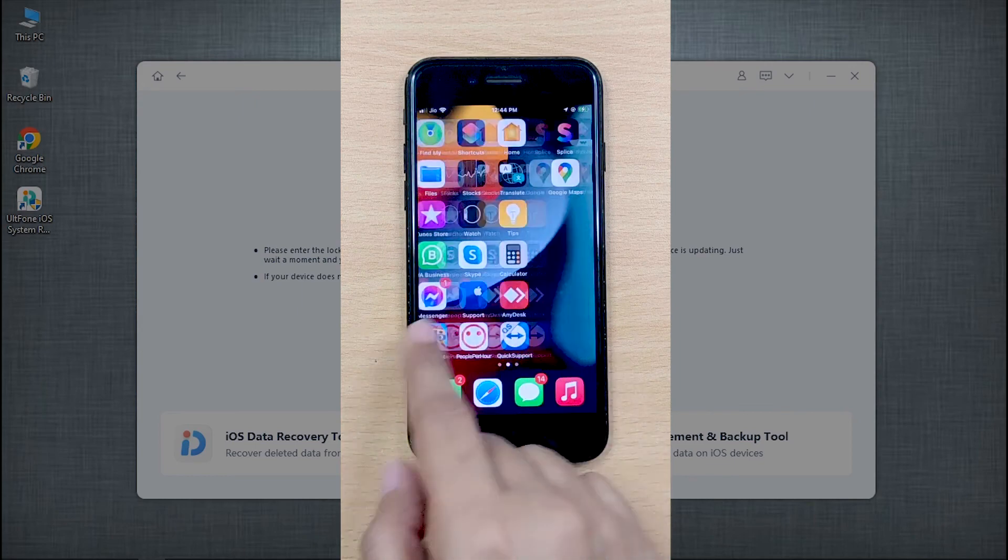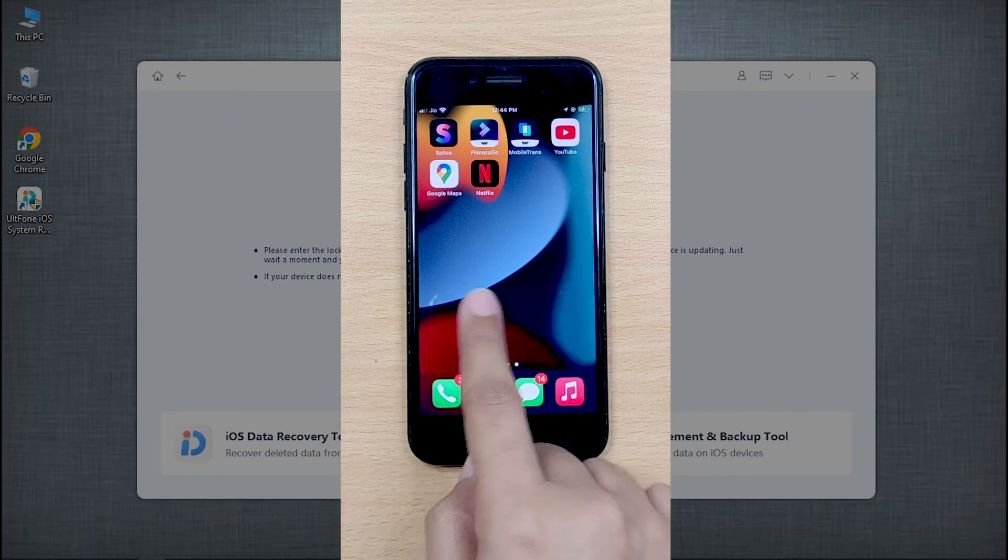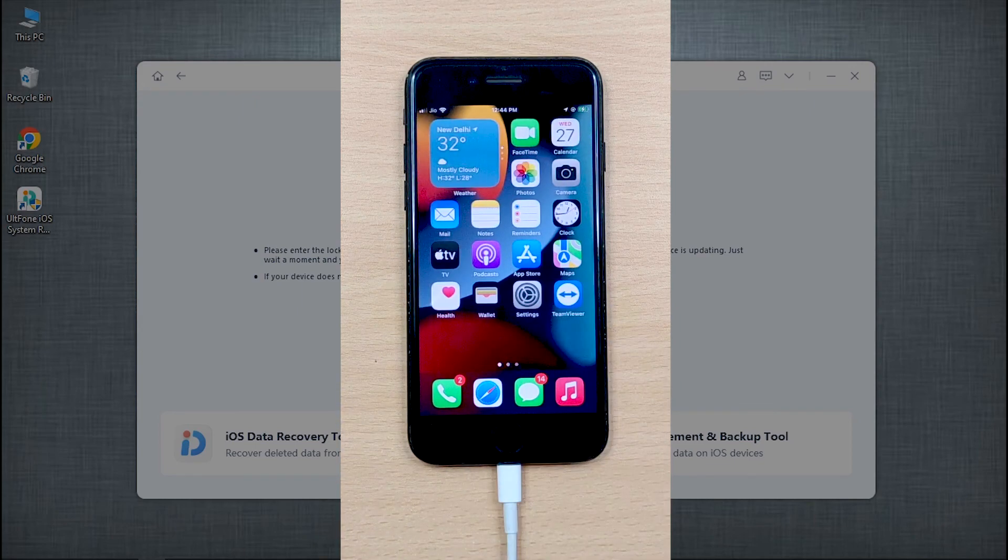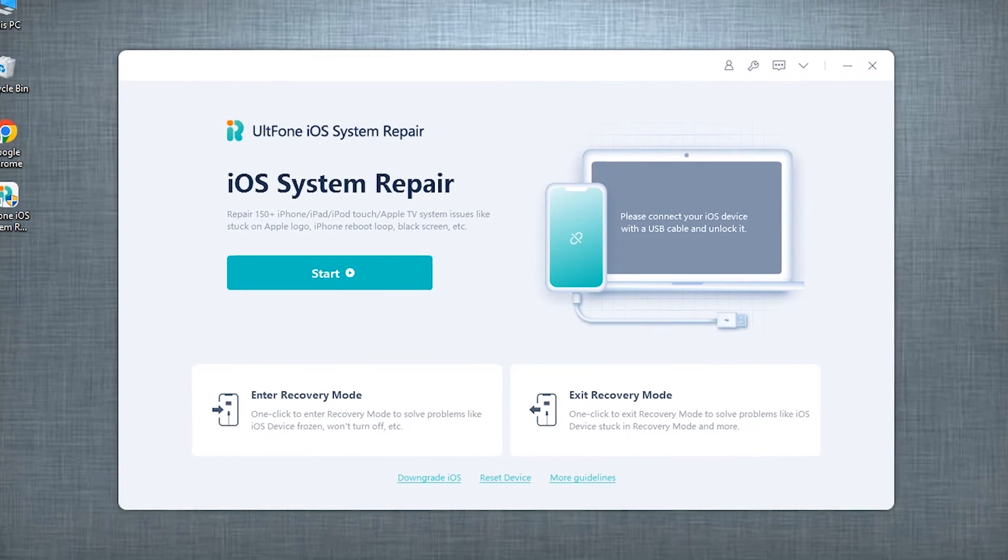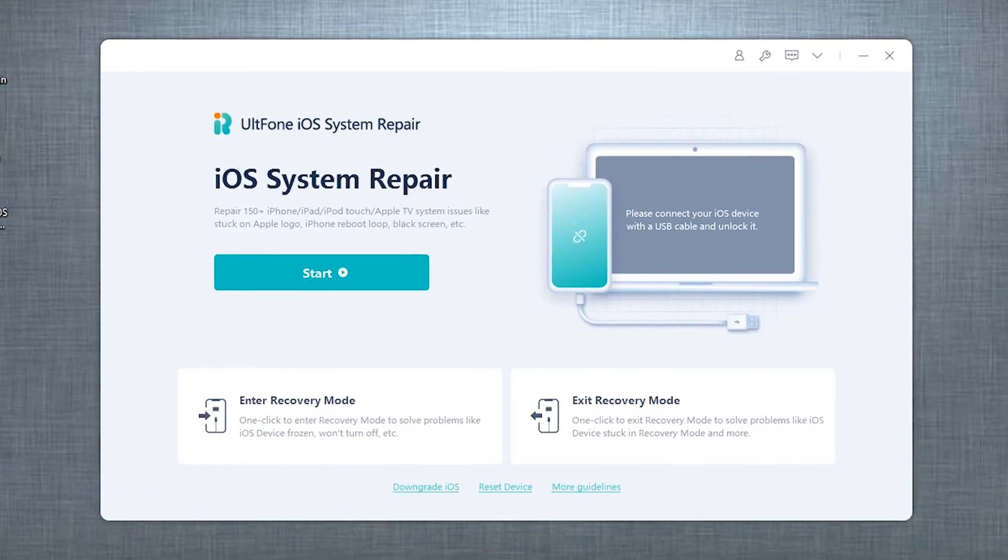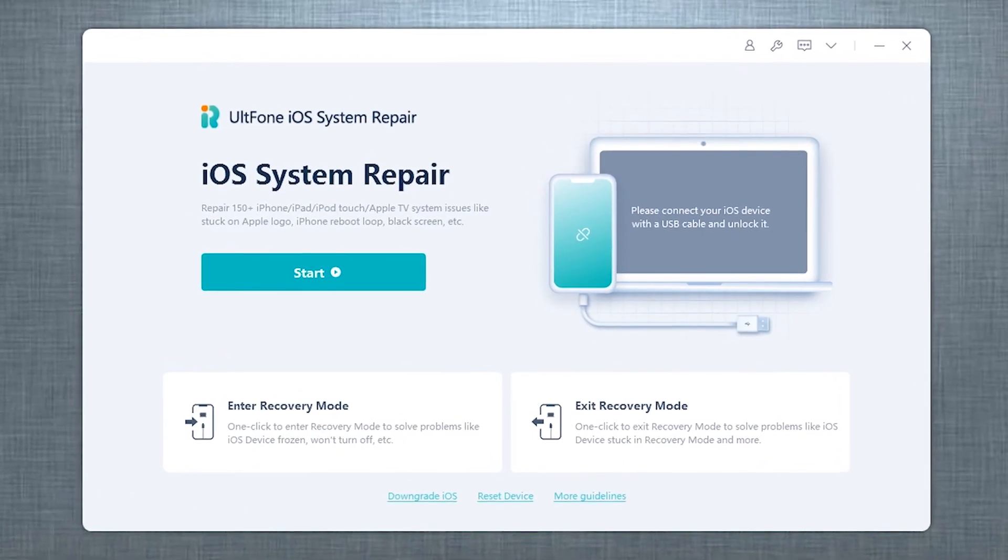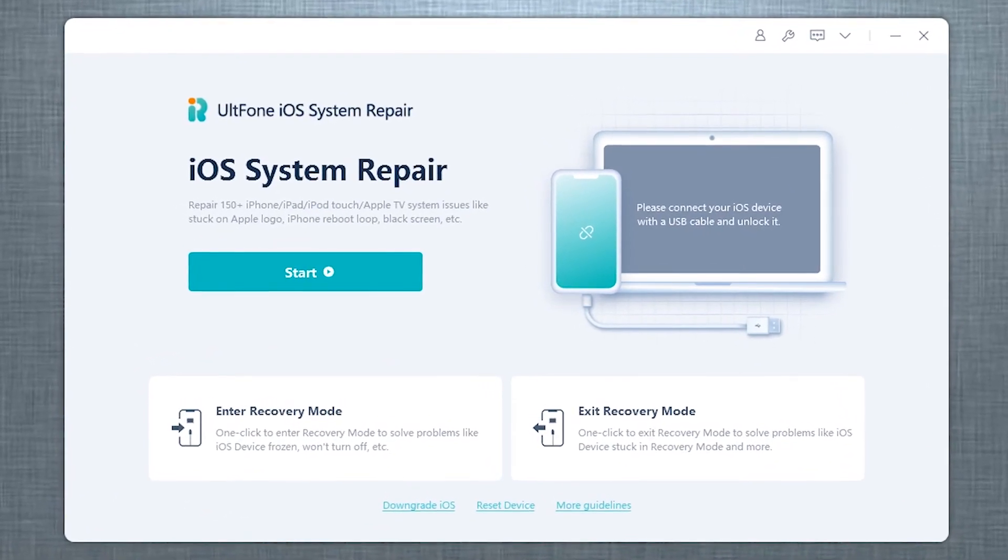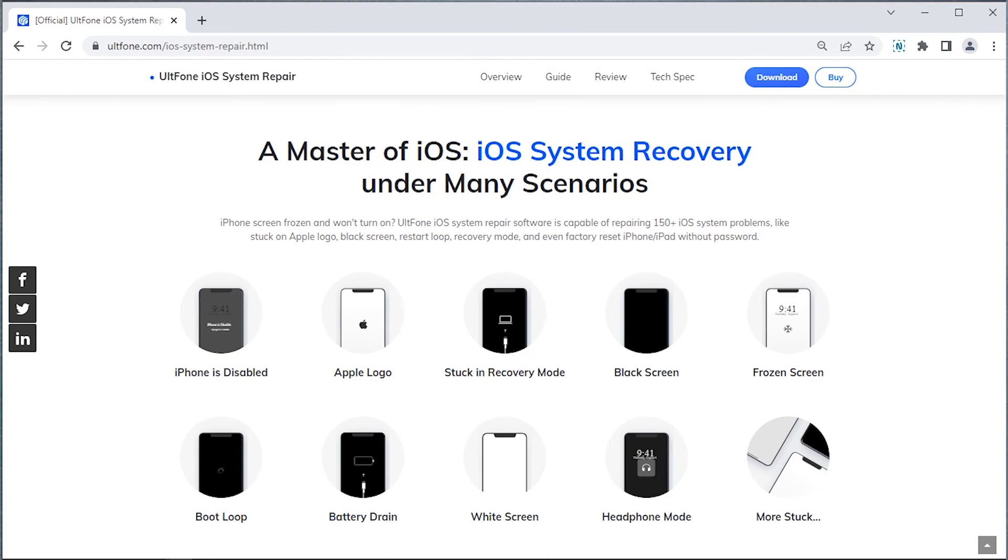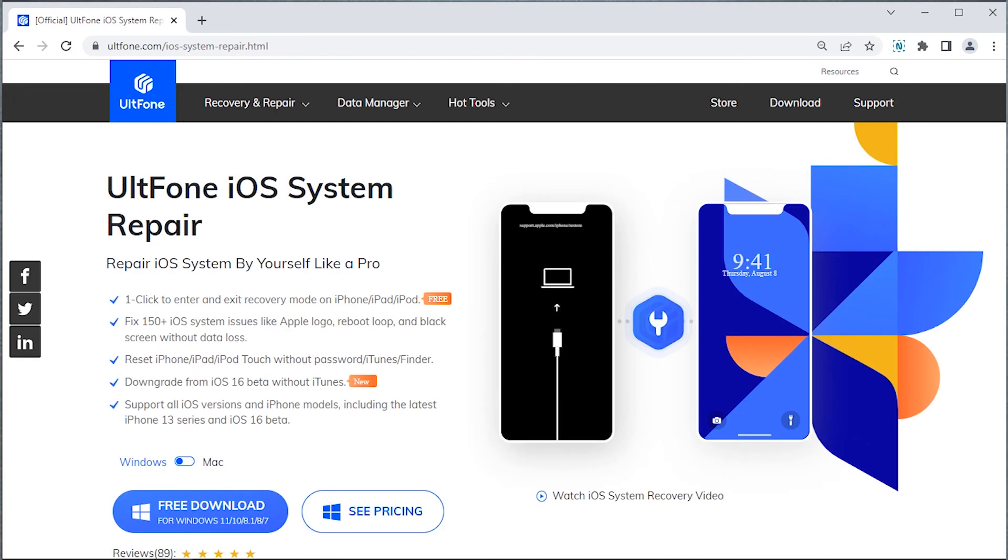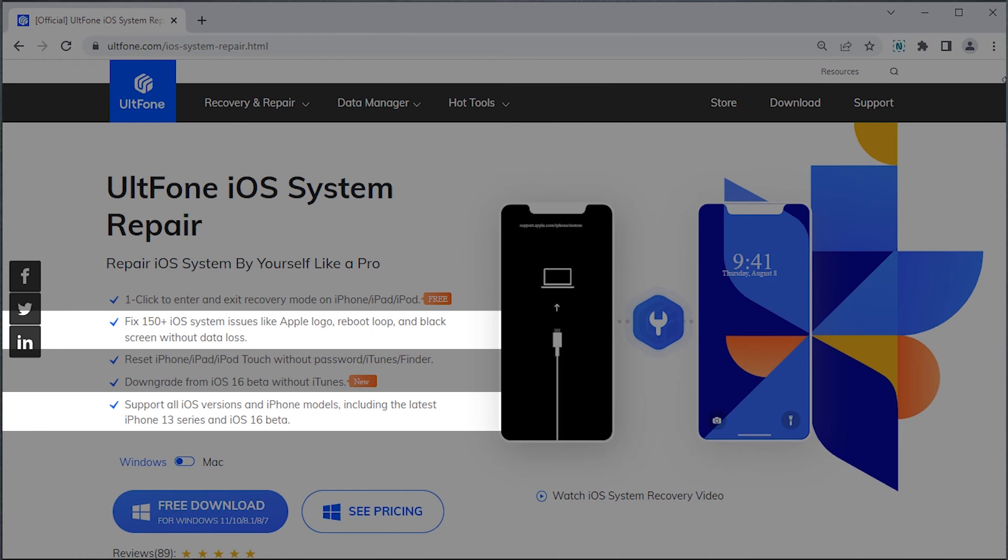Unless there is a fatal hardware problem that can only be resolved at the Apple Service Center, UltFone iOS System Repair will most definitely get your iDevice fixed. The tool is not only limited to iPhone touchscreen error, but can fix more than 150 system issues and support all iOS versions and iPhone models including the latest ones.